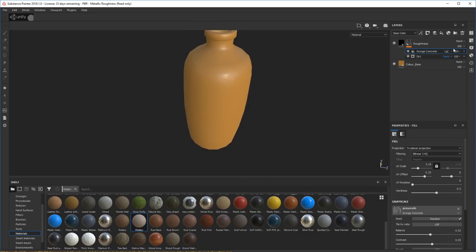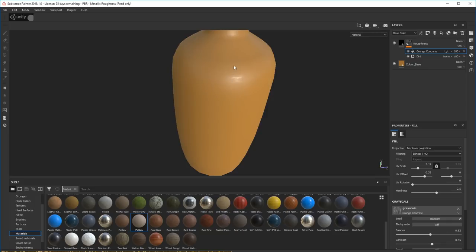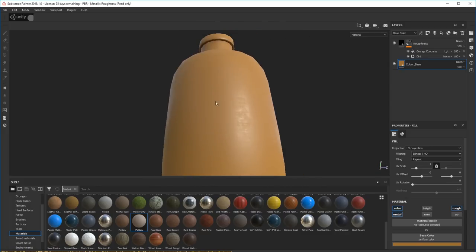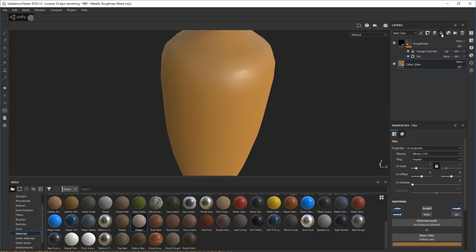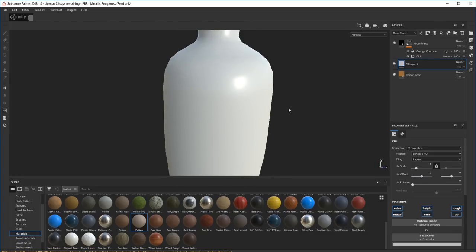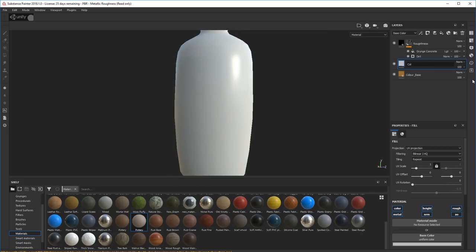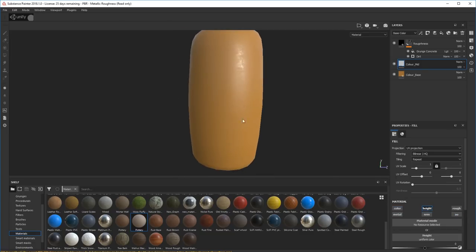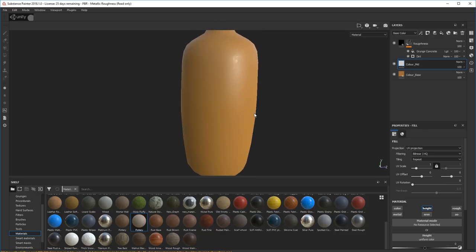Okay, next — now I've got the roughness set up, let's create a new color layer and start working on the color. Let's add another fill layer. I'll call it 'Color Mid' or 'Color Top' — it's going to be a bit of color on the top. I'll turn off most channels but keep the height on, and I can adjust this height slider to wherever I want it to be.